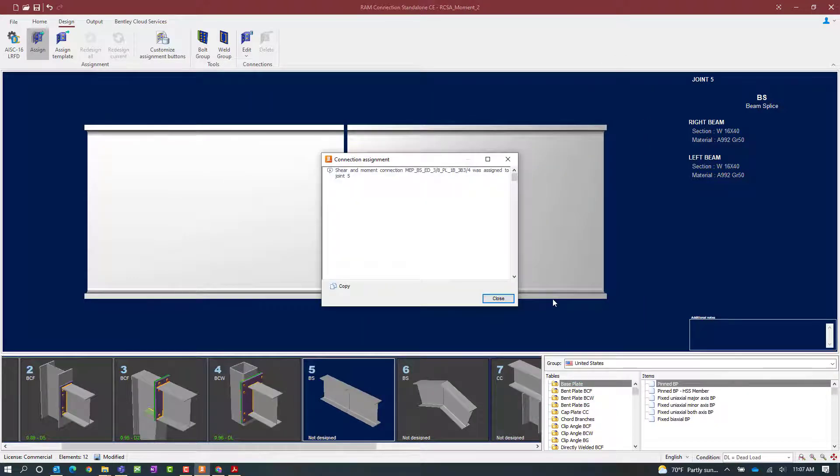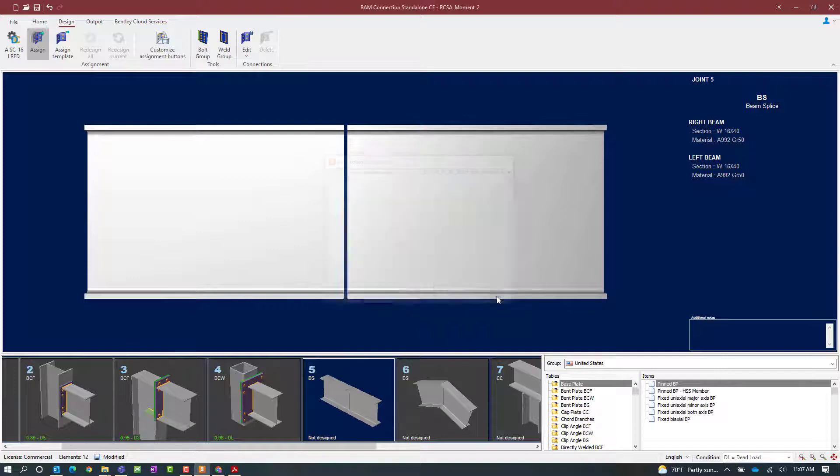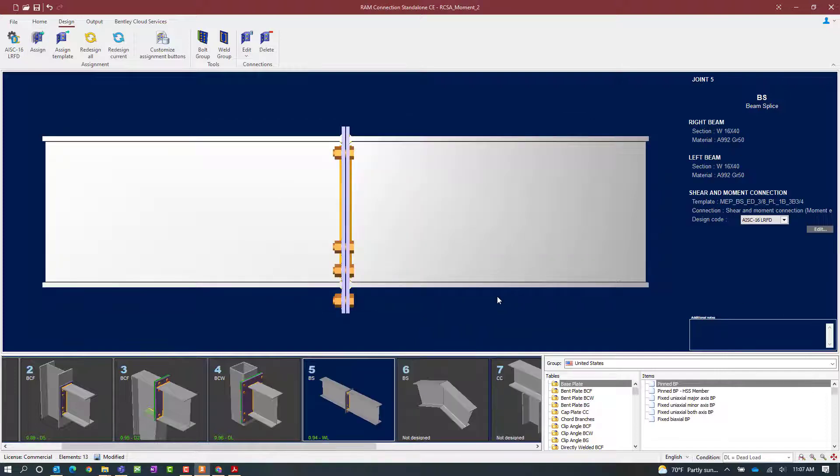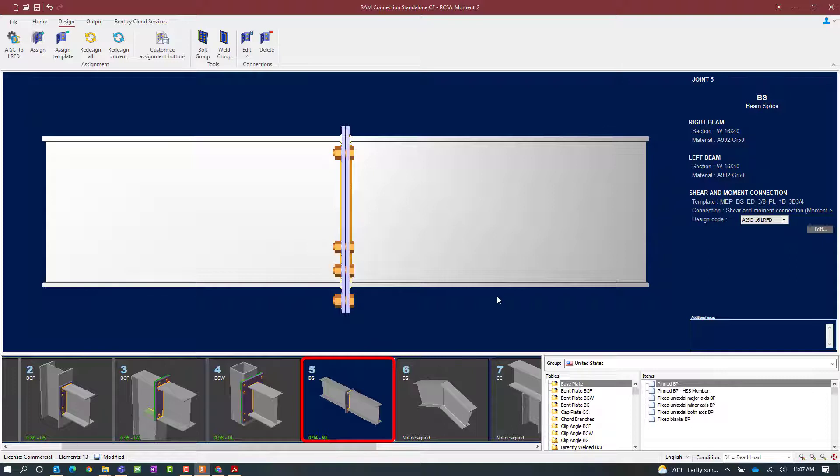After the connection assignment is complete we can go ahead and click close. Now in the joint selection area we will be able to see the status of our connection design. For this particular joint the interaction ratio is less than 1.0 and it is in green meaning that it passed all code check requirements without any warnings.